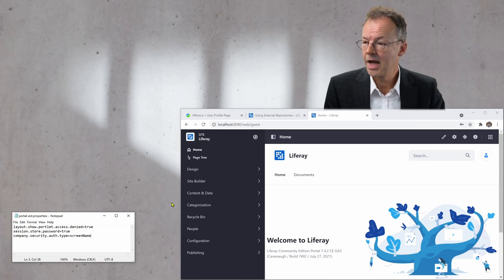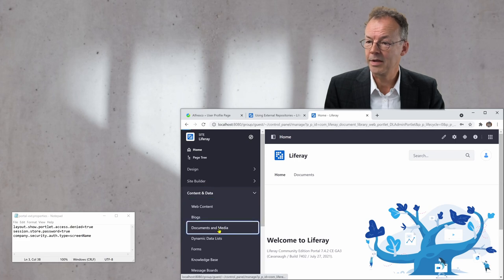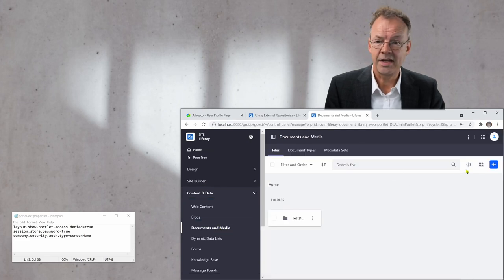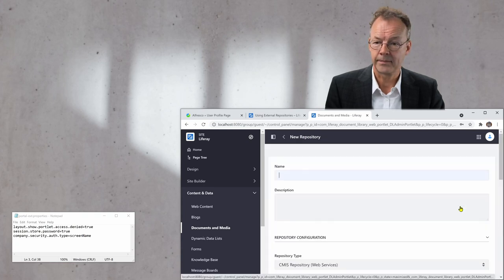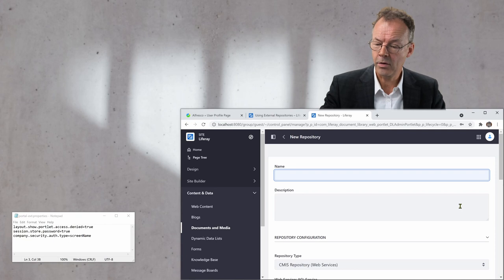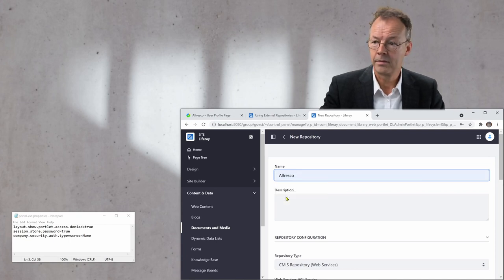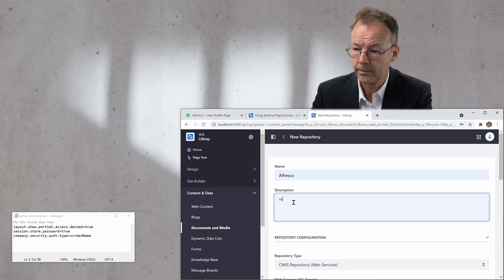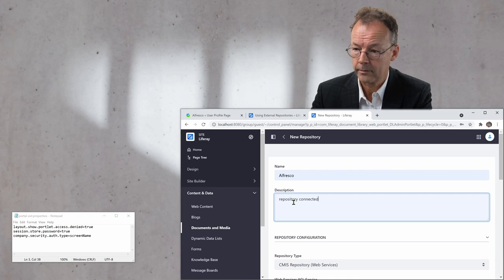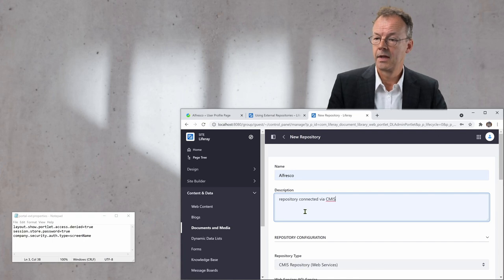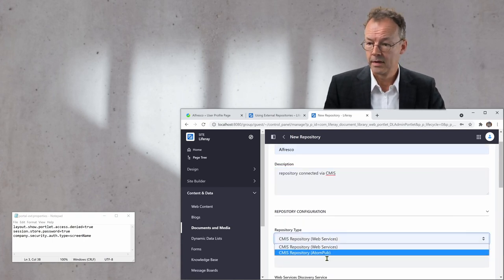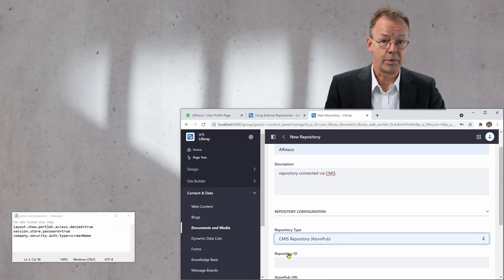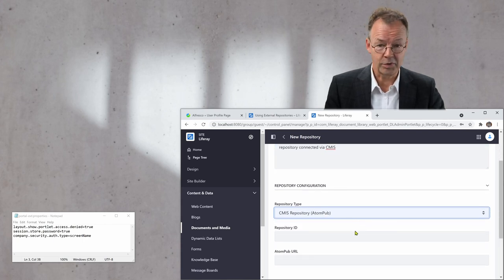And now I go to documents and media and I add a new repository. And I call this repository Alfresco and I say connected via CMIS. And then I choose CMIS repository AtomPub. So, I'm using AtomPub as the protocol.